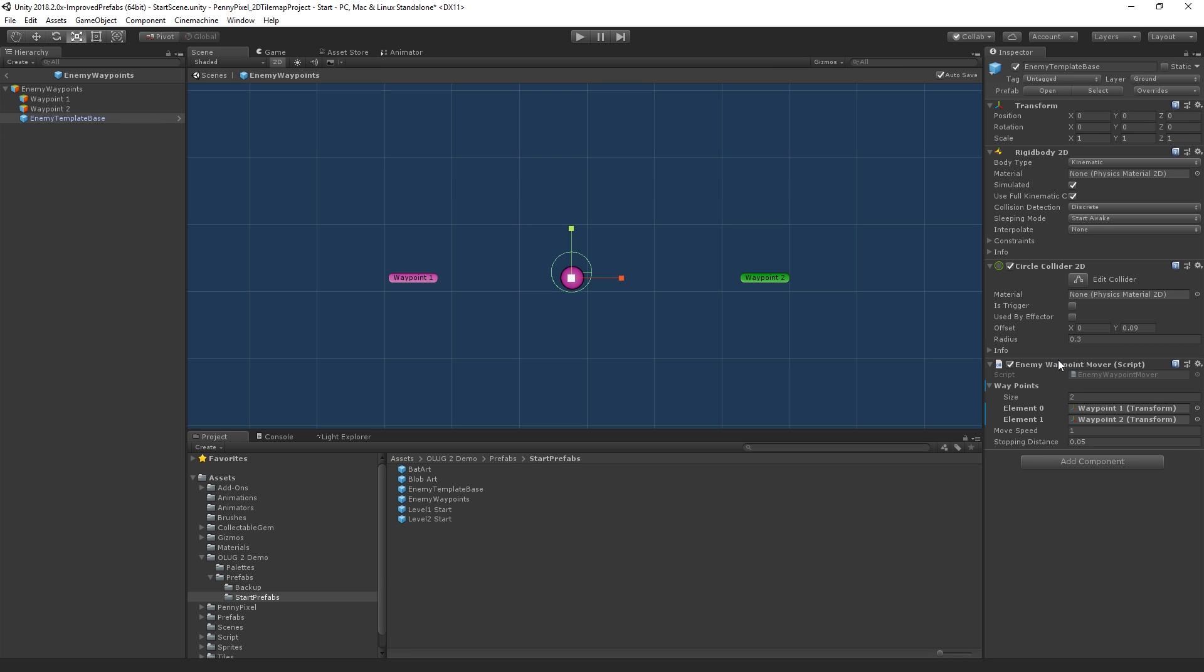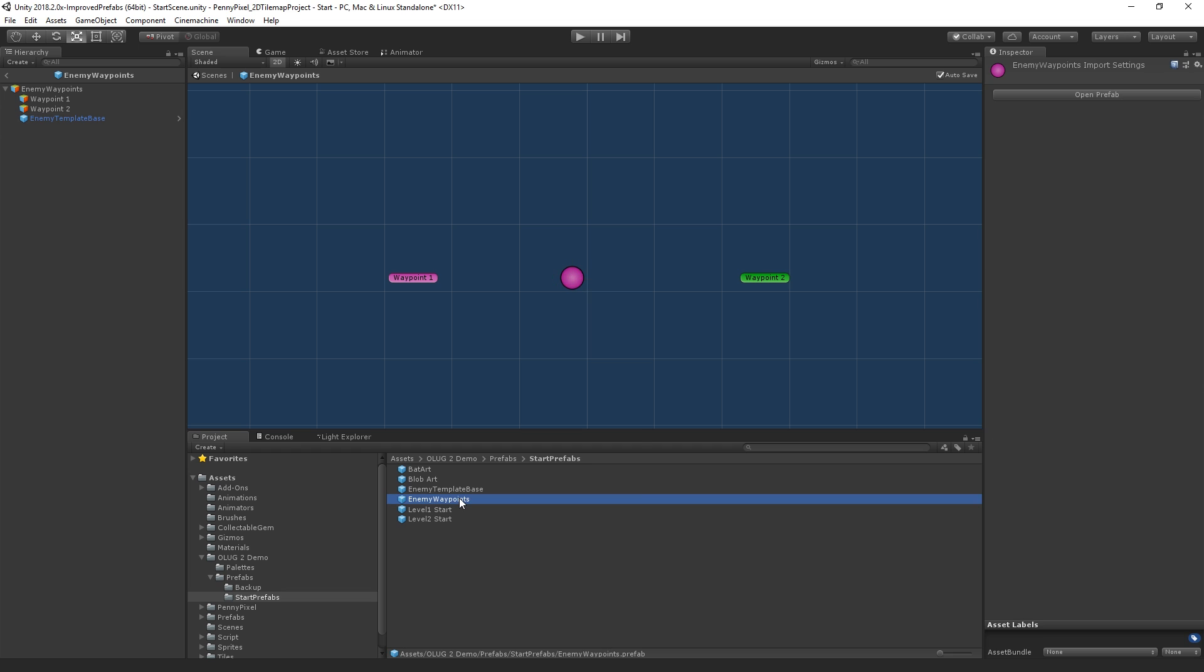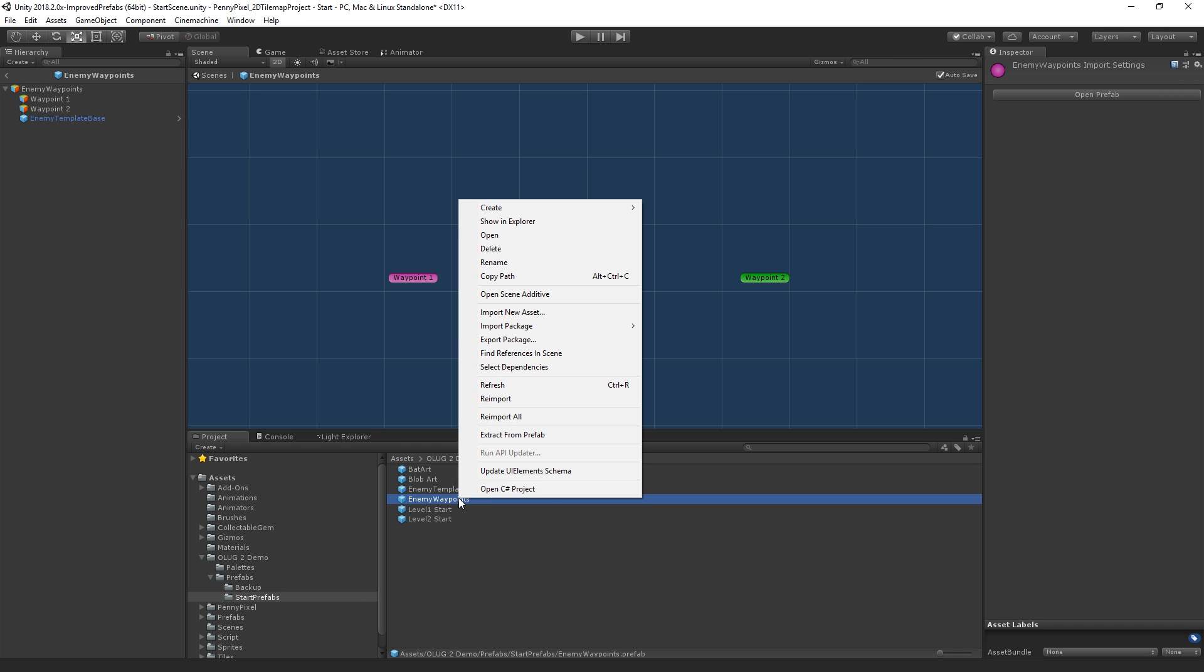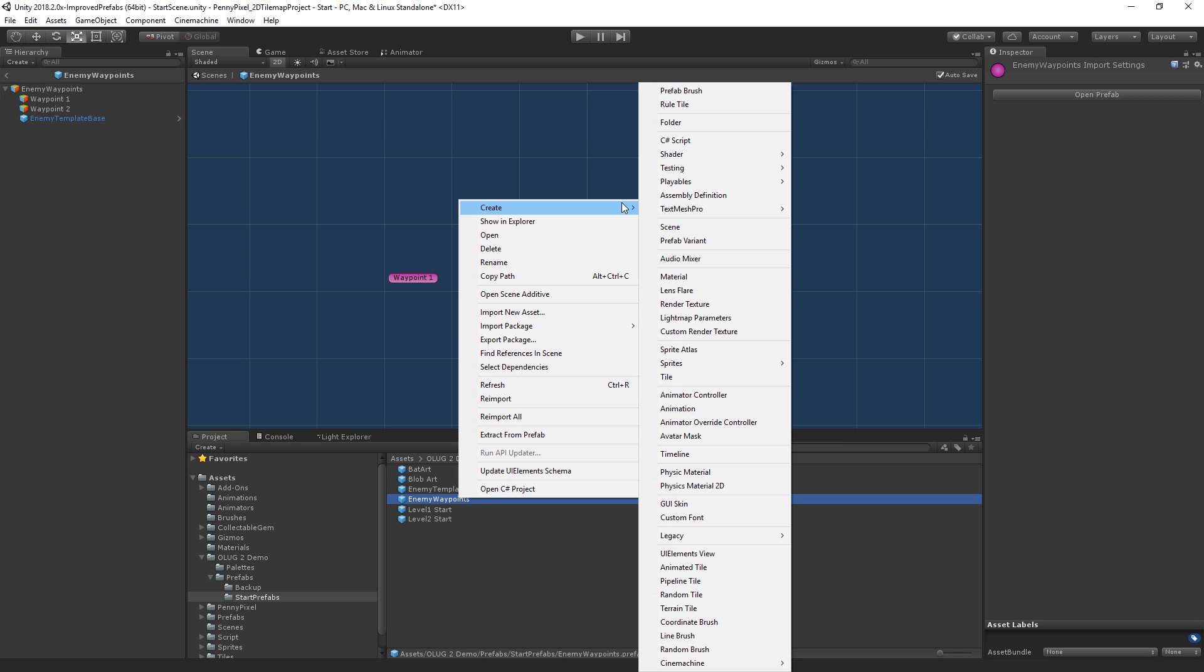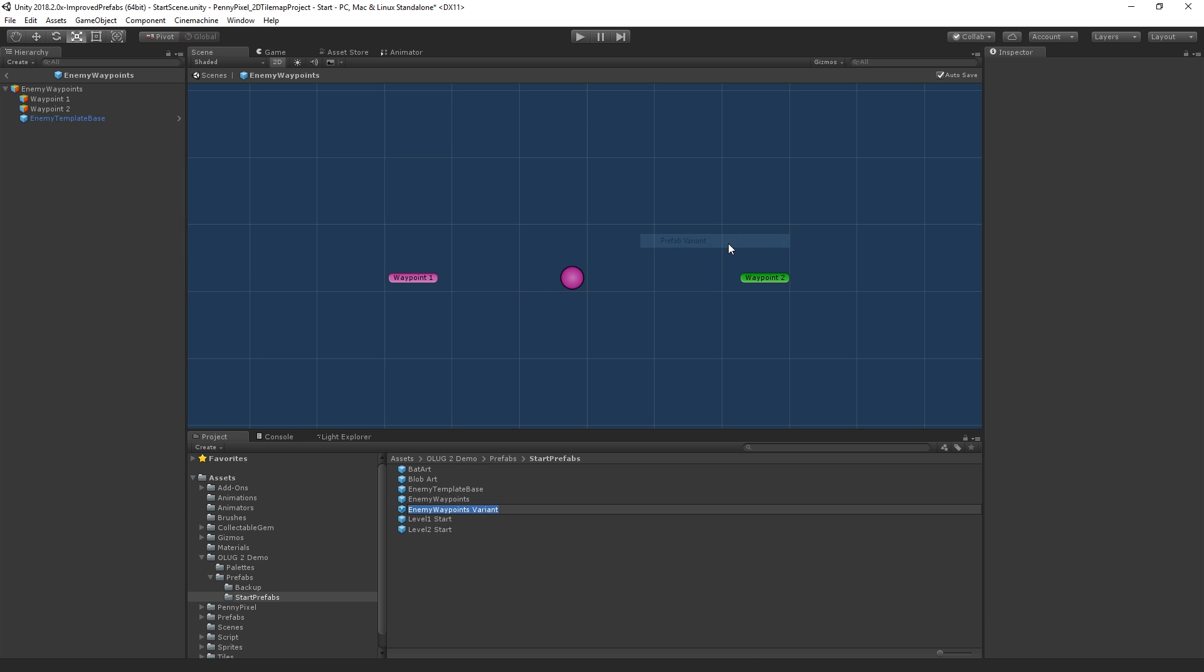But what we want to have different is the artwork and a few other things. So what we're going to do is we are going to keep this as a prefab, and in the project view, we are going to right-click on enemy waypoints, and we're going to go to Create, Prefab Variant.